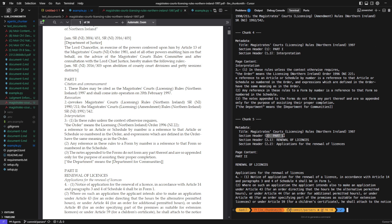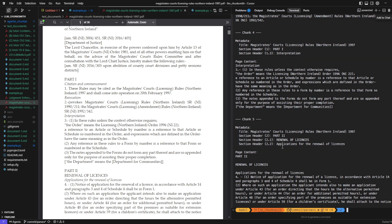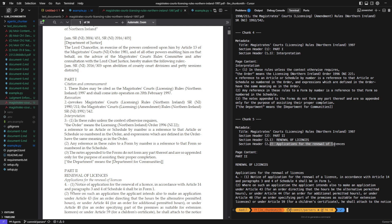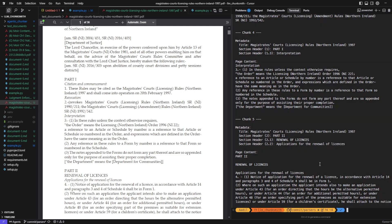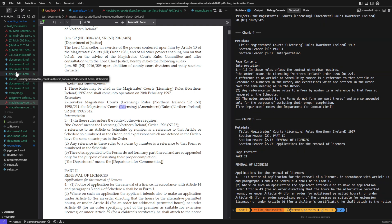And when the document moves to Part 2, Renewal of Licenses, the model shifts the hierarchy accordingly and even goes one level deeper with applications for the renewal of licenses.